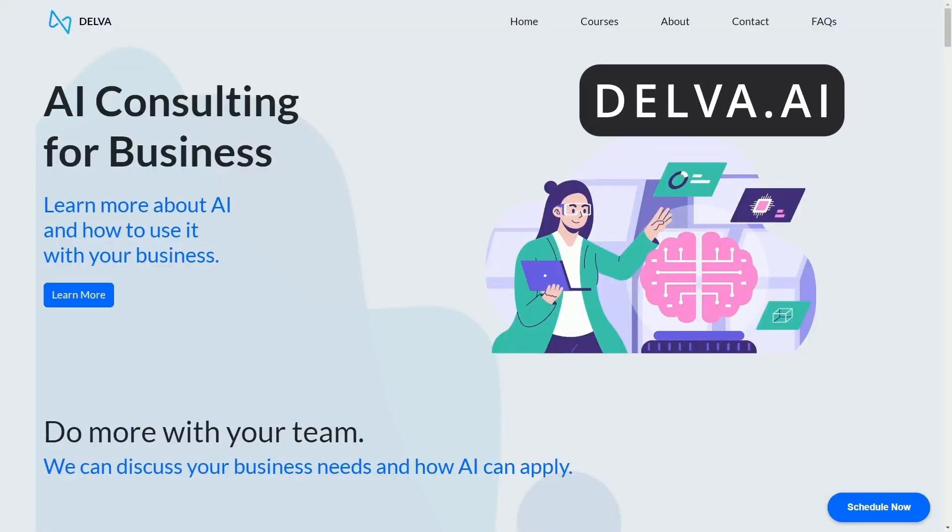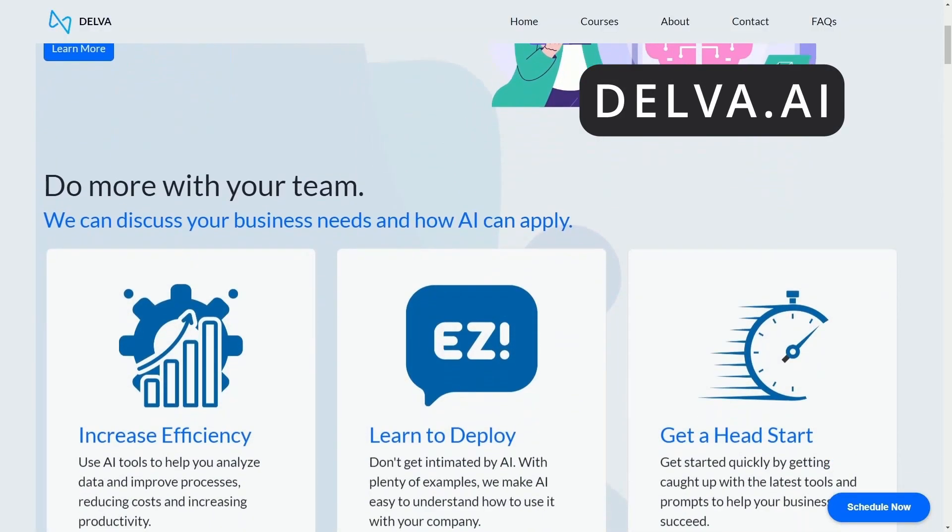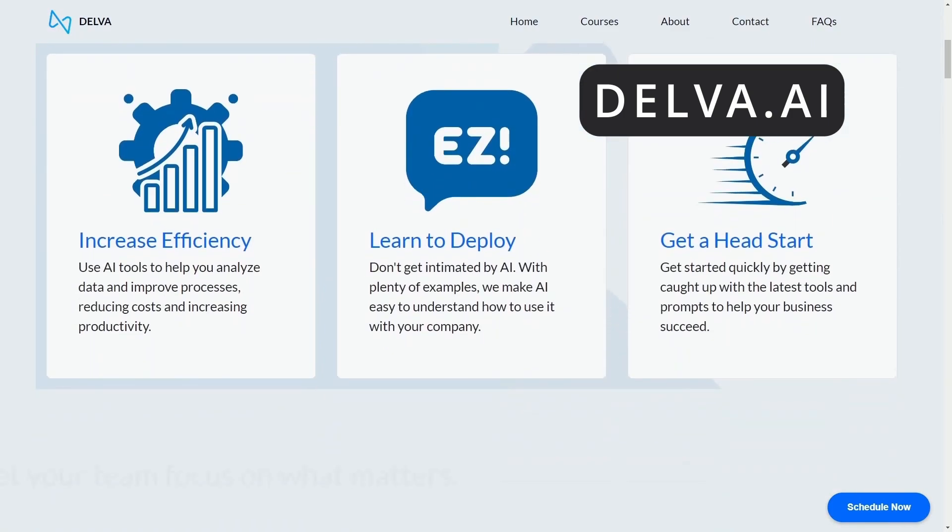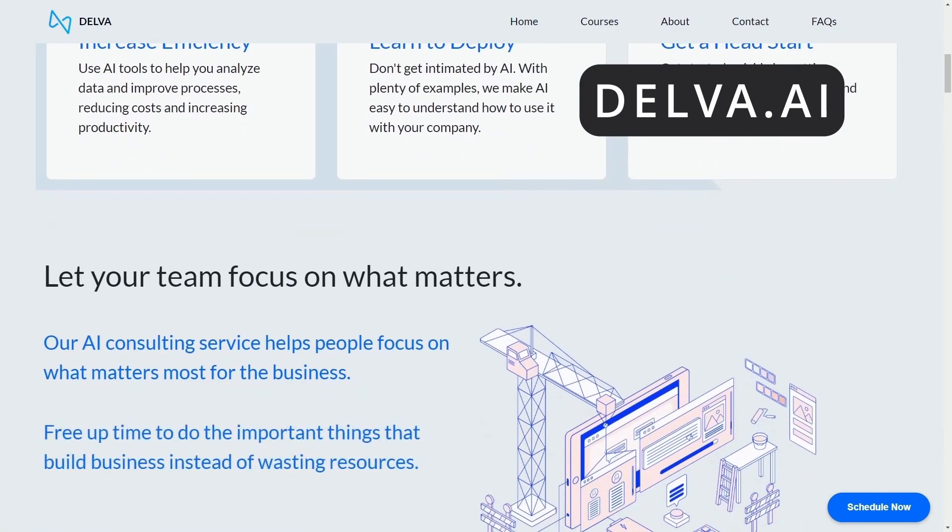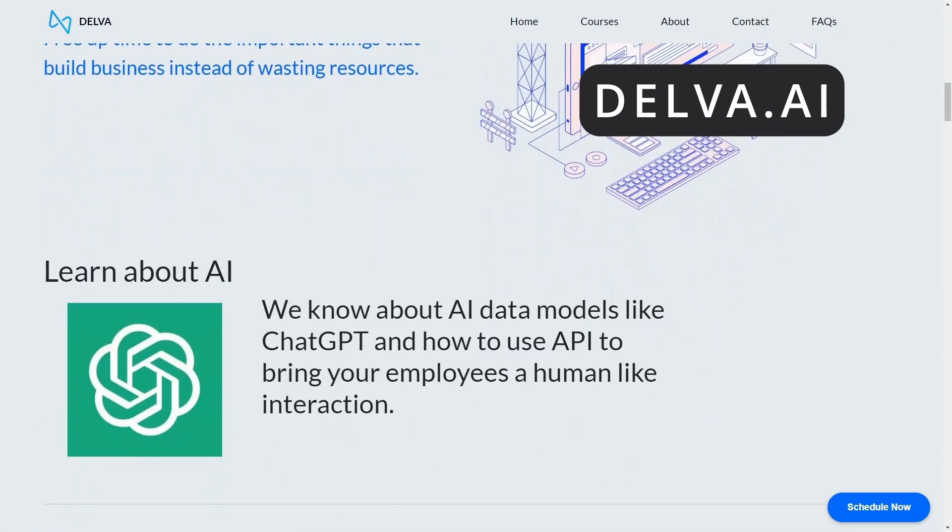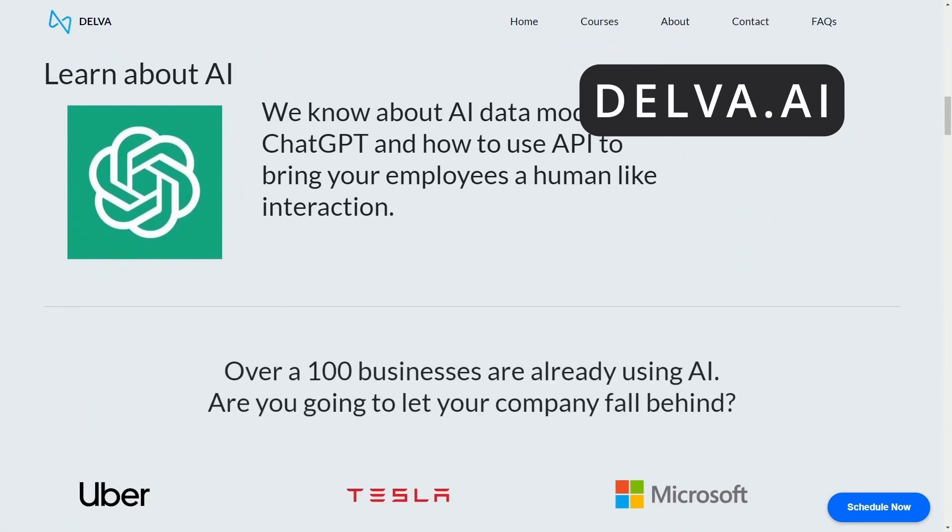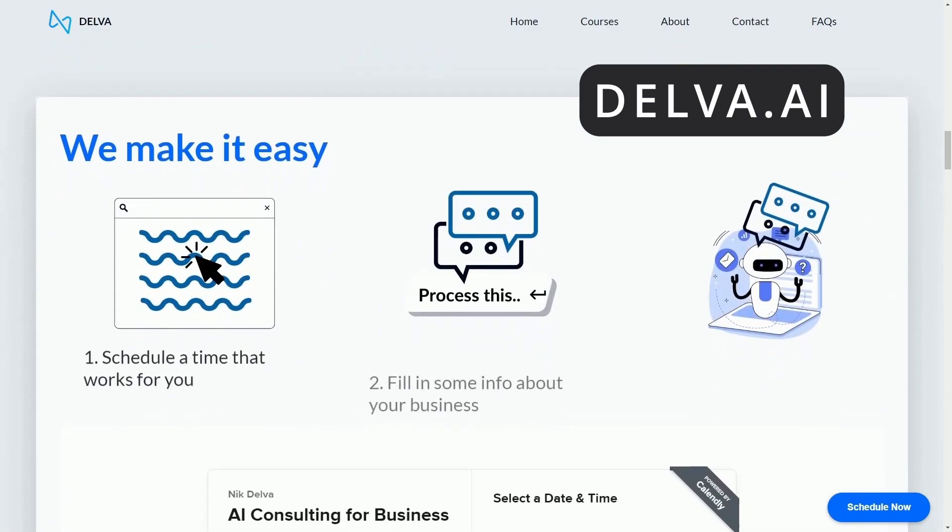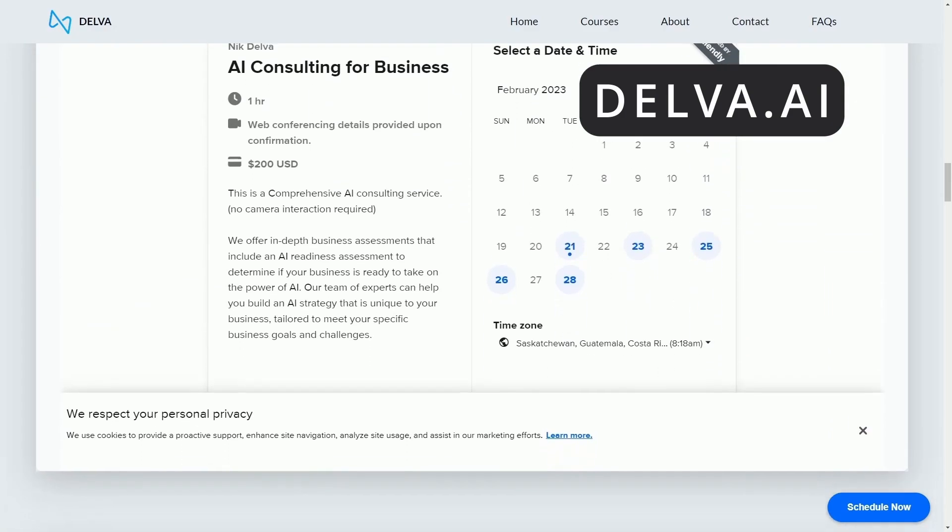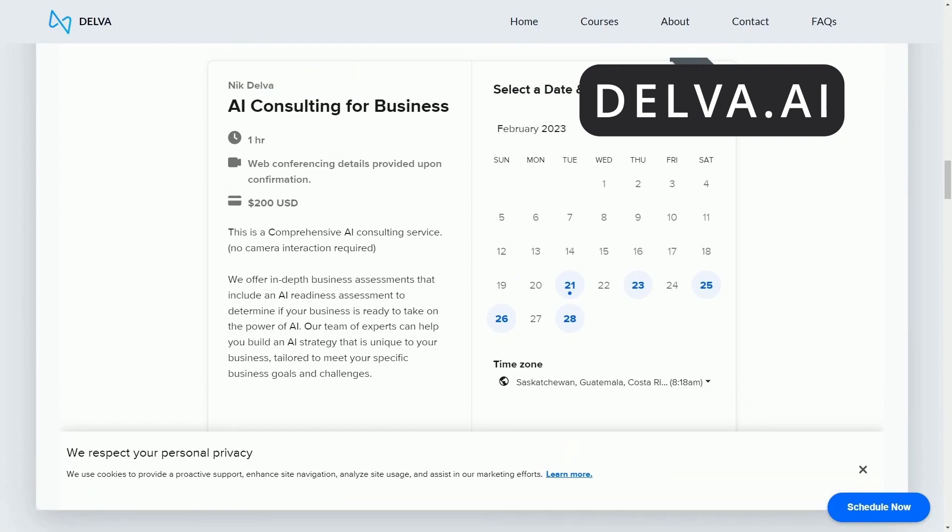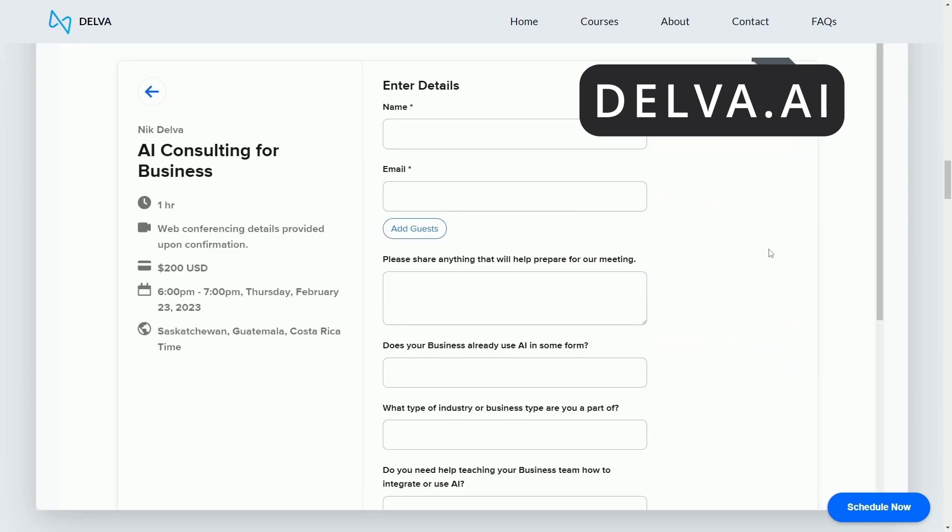Not sure how to start using AI for your business? Don't let your company fall behind. Start building an AI strategy today with Delva's AI consulting. Schedule some time with Delva's AI consultants and start integrating AI into your business. Again, check it out at Delva.ai. There's a link in the description below.